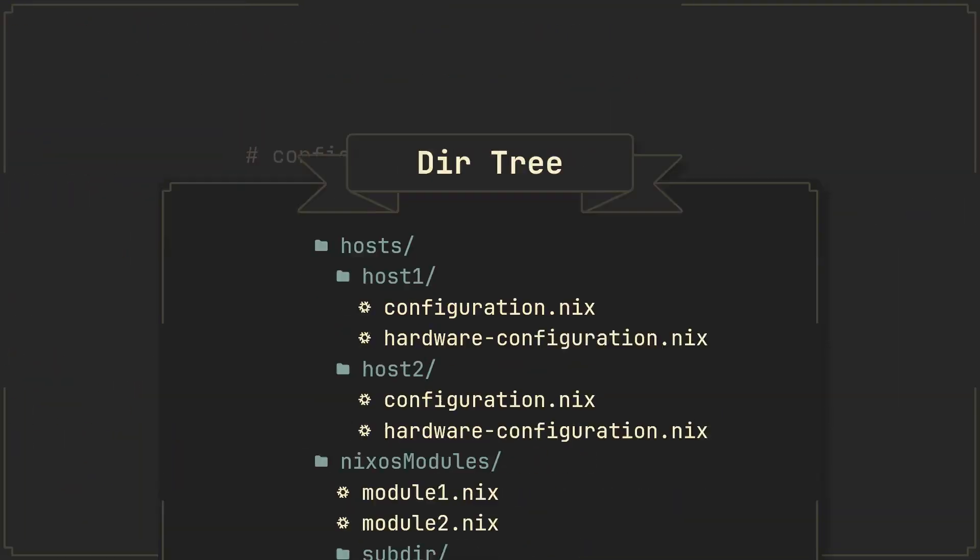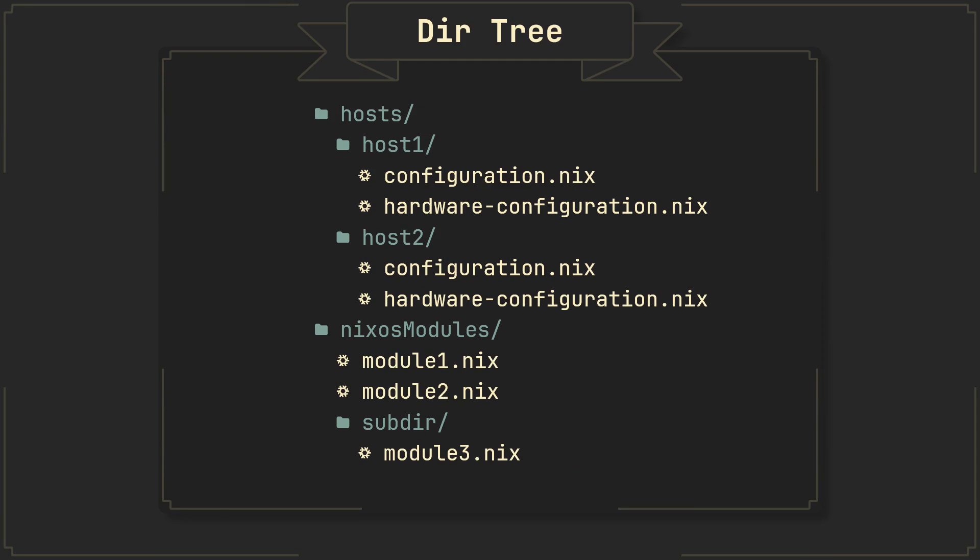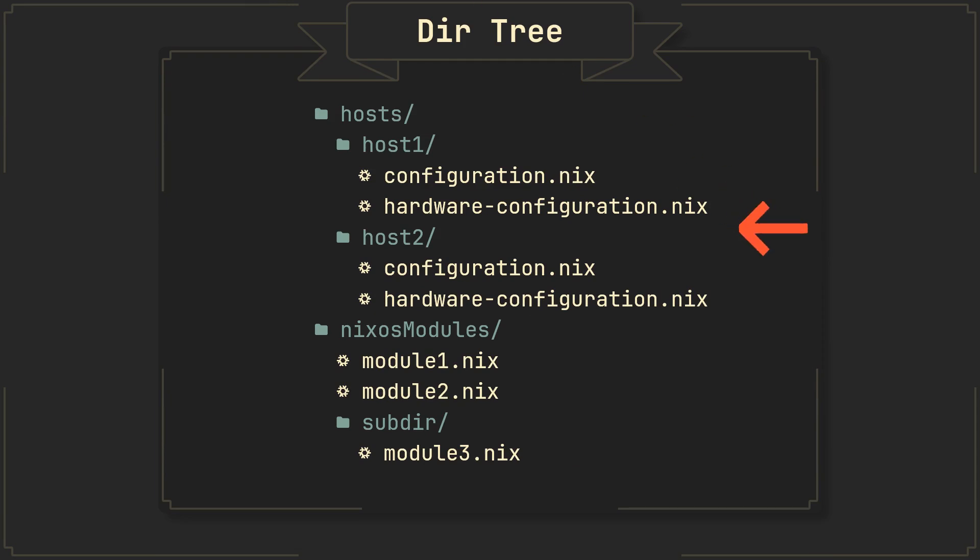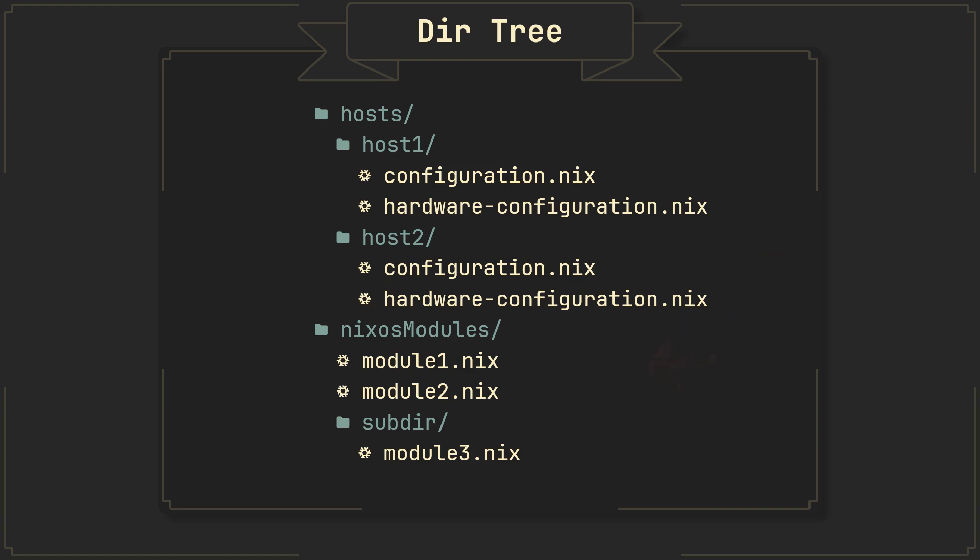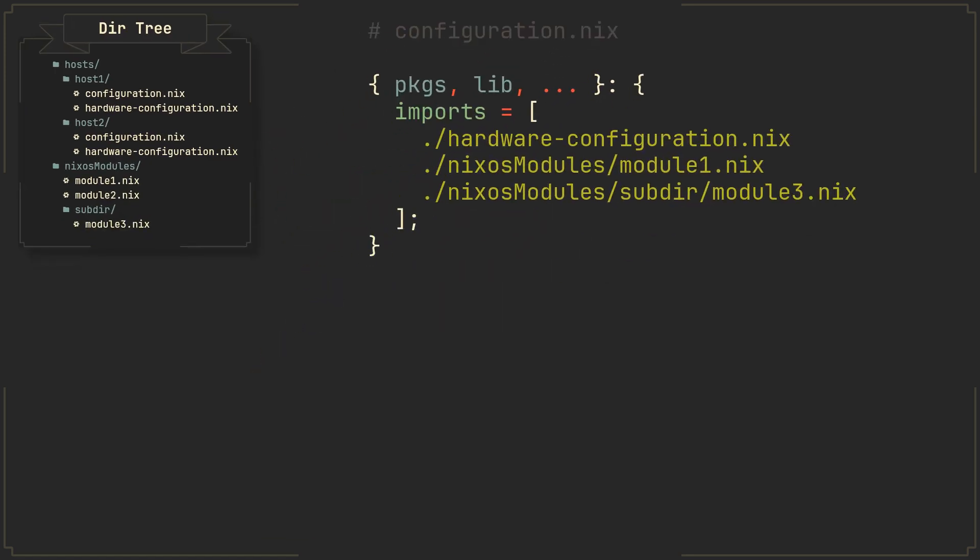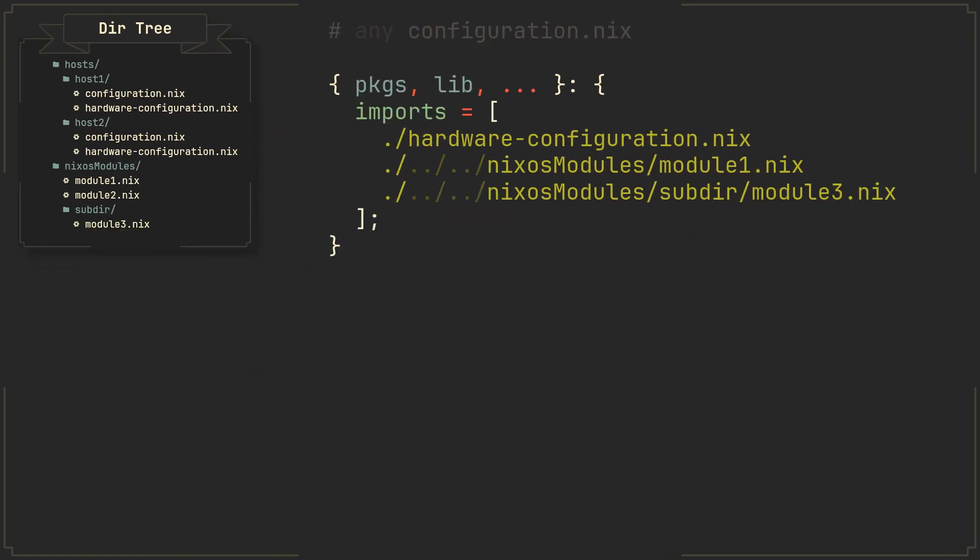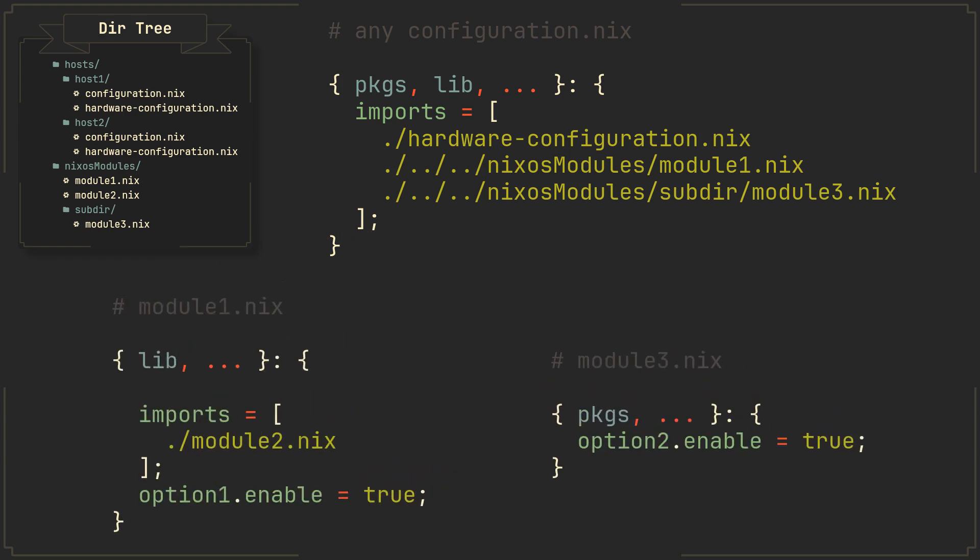But now let's take a look at a more complex setup. Here we have multiple machines so if we want to share some modules between them it would only make sense to keep them in a separate place like in NixOS modules directory located in one of their parent directories. Once again NixOS modules are imported relative to each other so in this case all we have to do is add a bunch of double dots to go up the directory hierarchy.